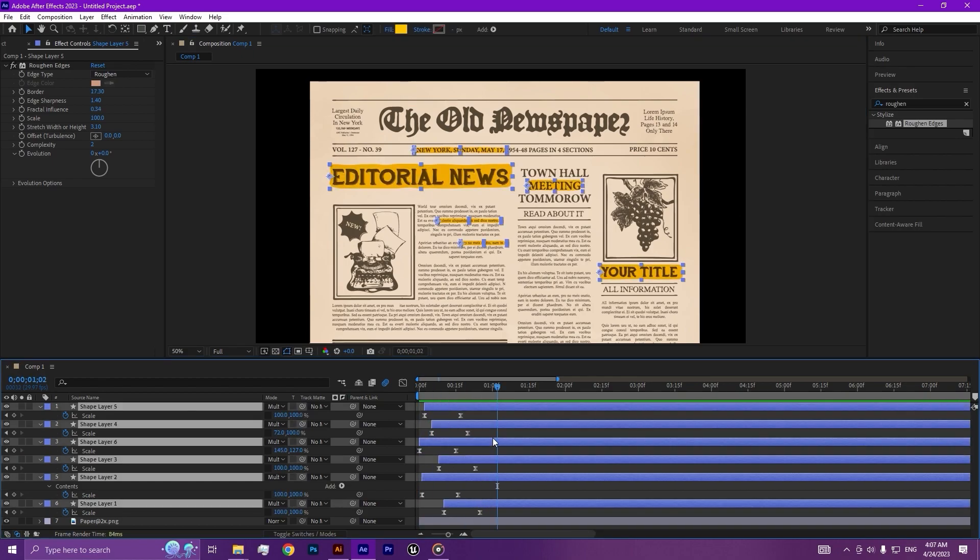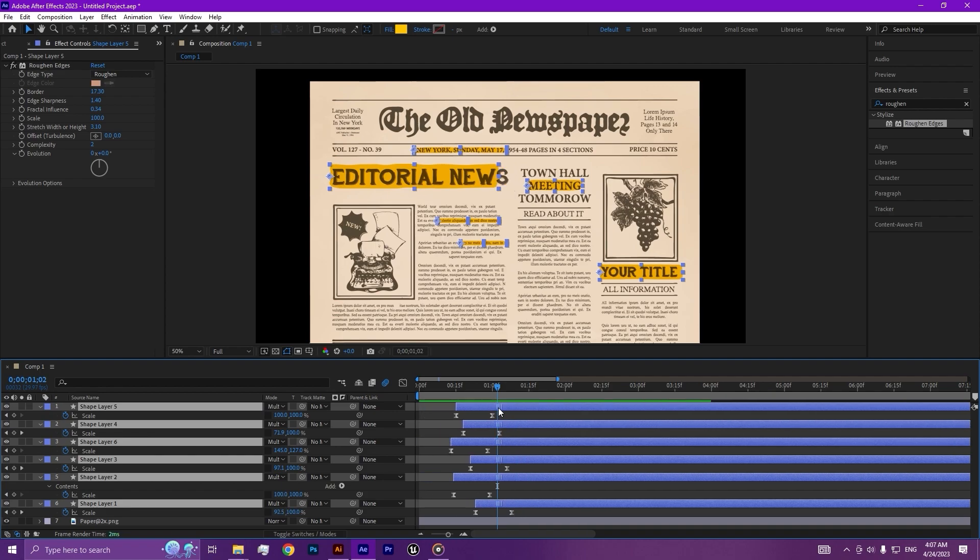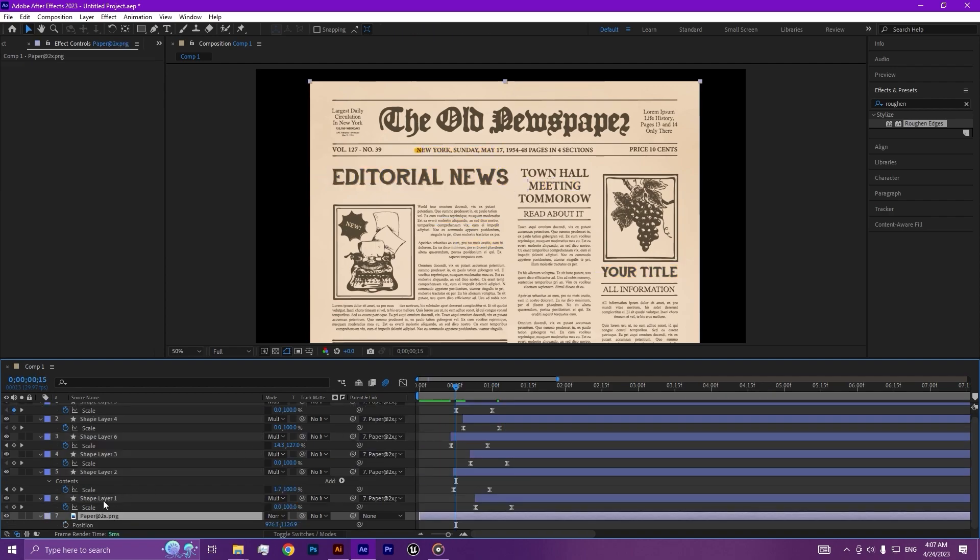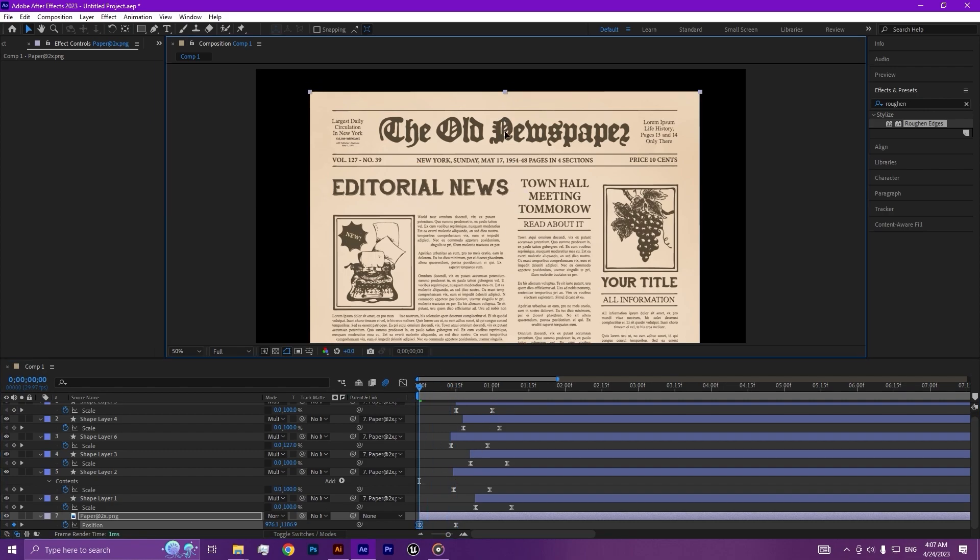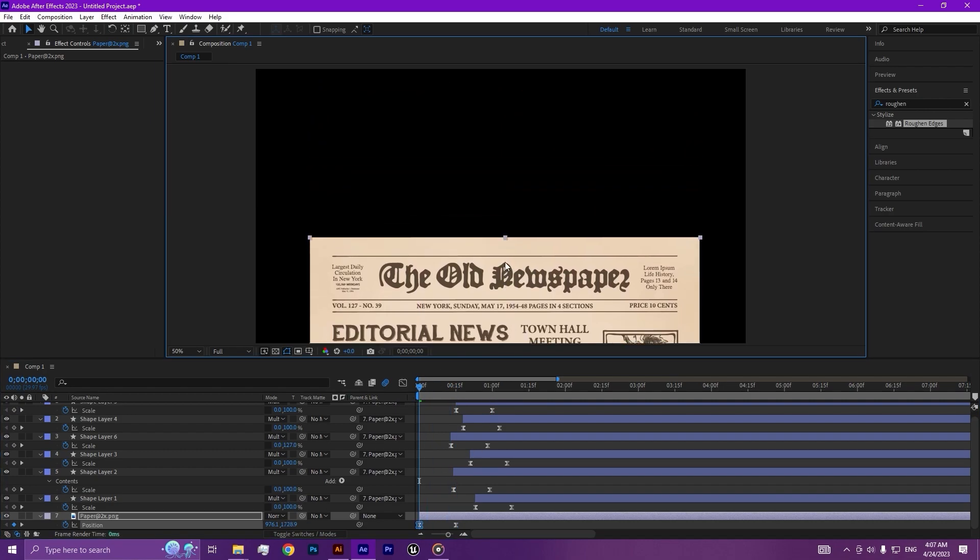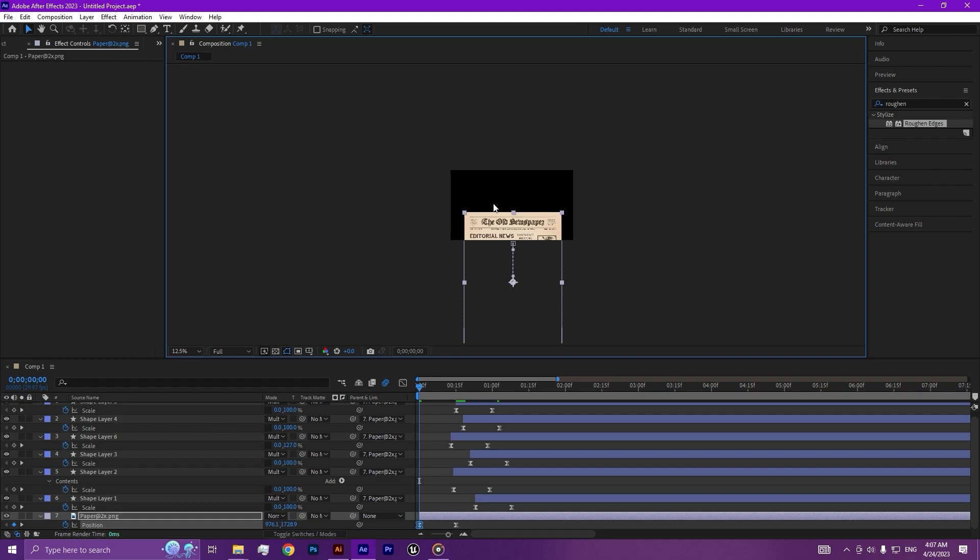Let's make alternative animations. Add a position keyframe by pressing P and drag to the beginning and drag the paper down.